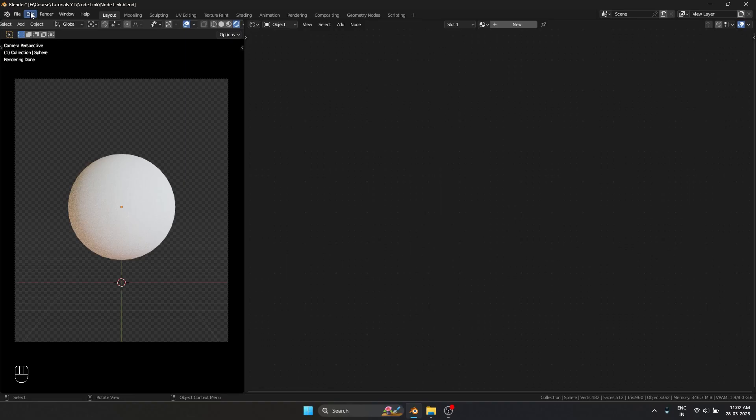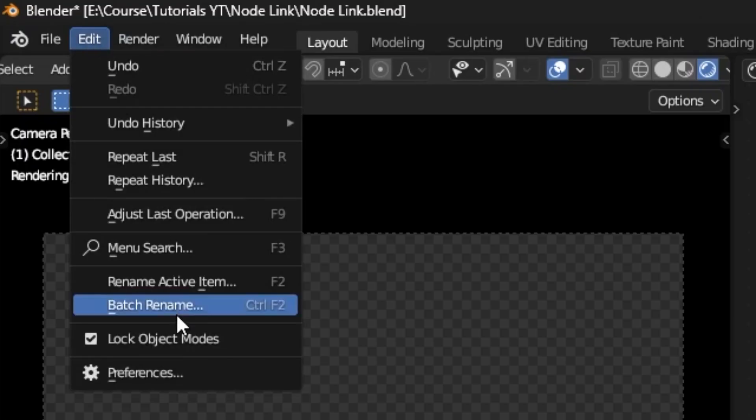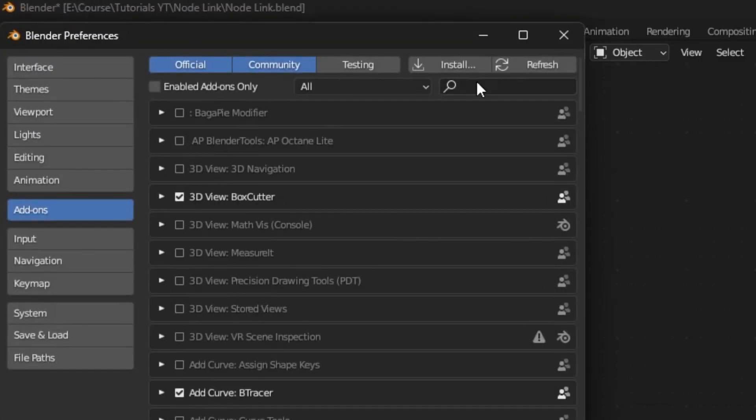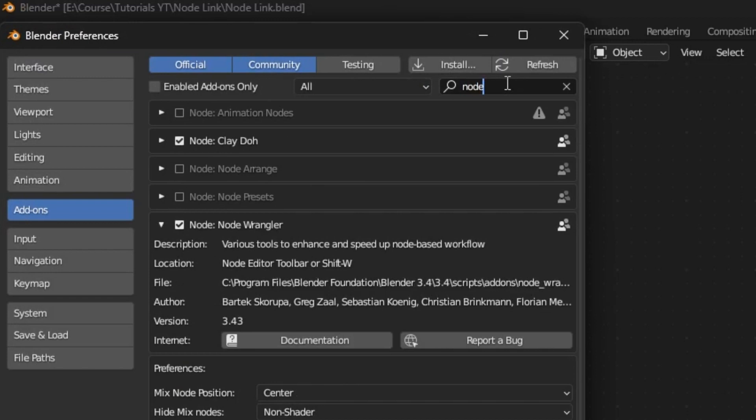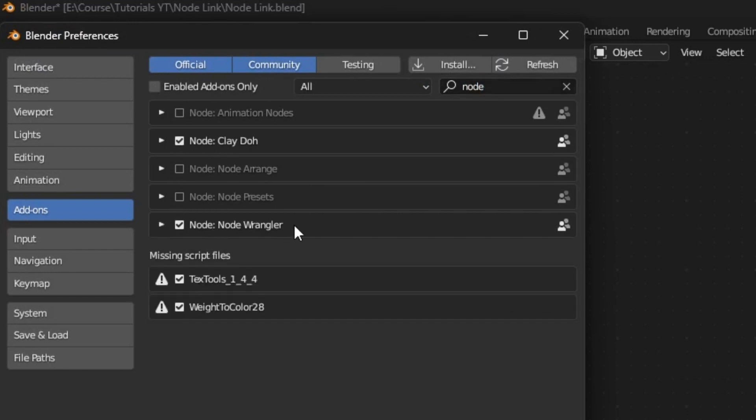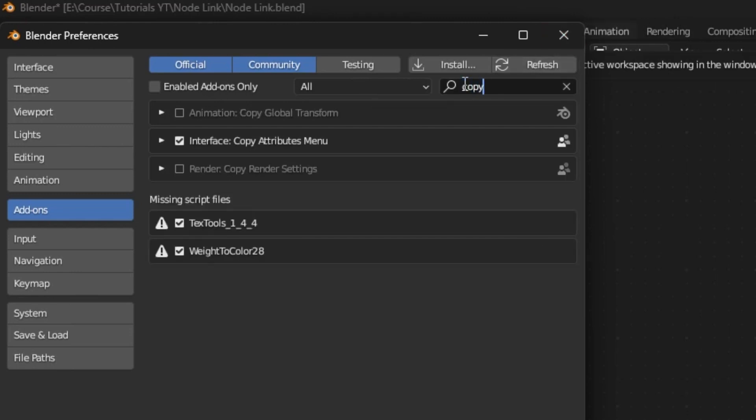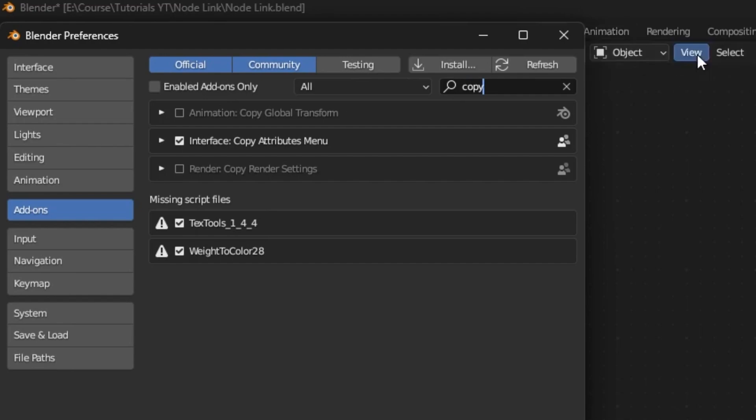First I'm going to show you how to enable the node wrangler add-on. If I go into preferences and search for node wrangler, you can see the node wrangler add-on came up. Enable that by ticking it. The other add-on we're going to use is called copy attributes menu. Enable that as well because we're going to be using that too.